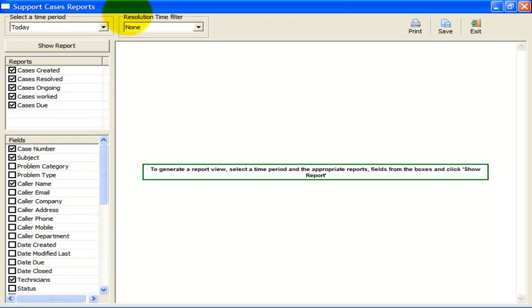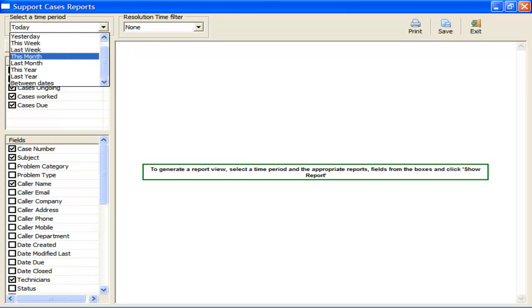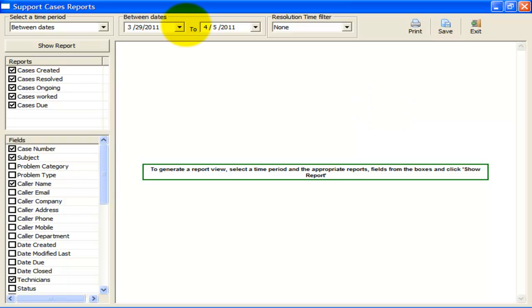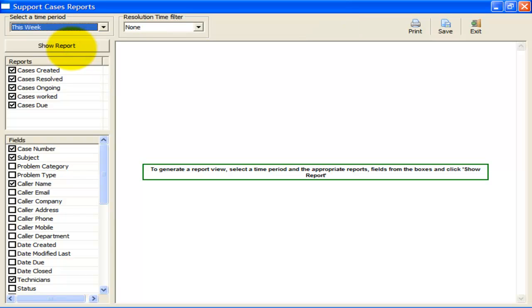Time interval can be today, this week, this month, or last year. You can also specify a time period between two dates. Selecting a time period from this drop-down is the first step in generating a summary report. For example, let us choose this week to extract various reports from the support cases.